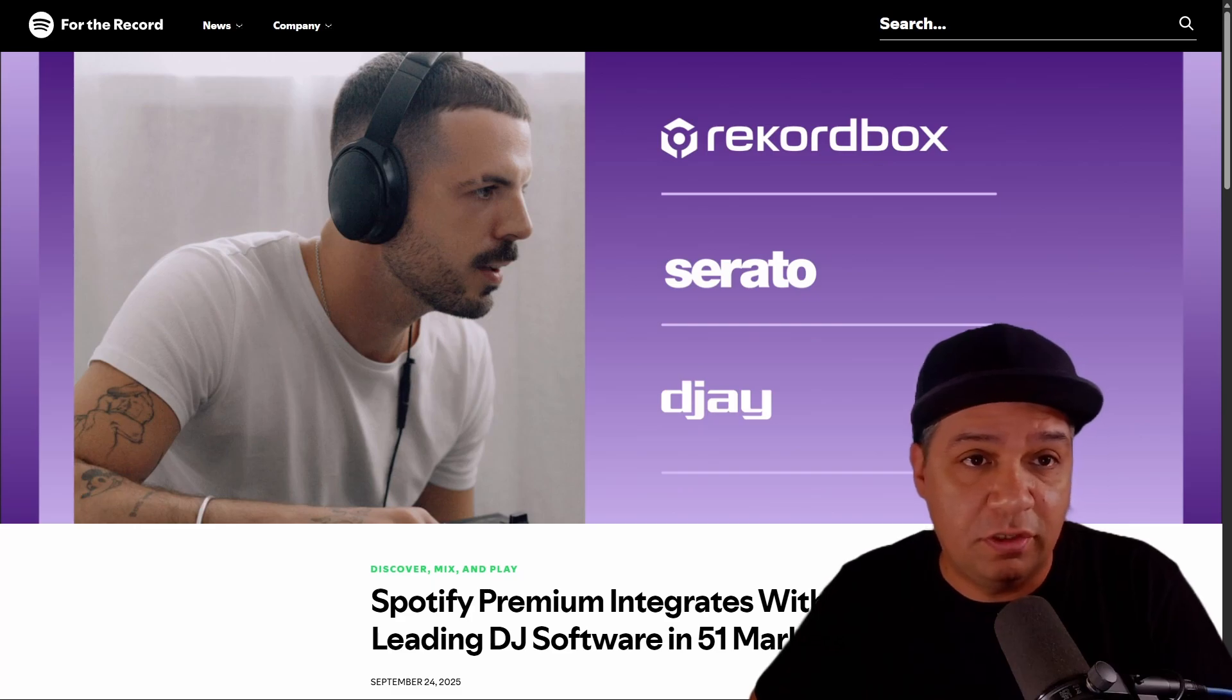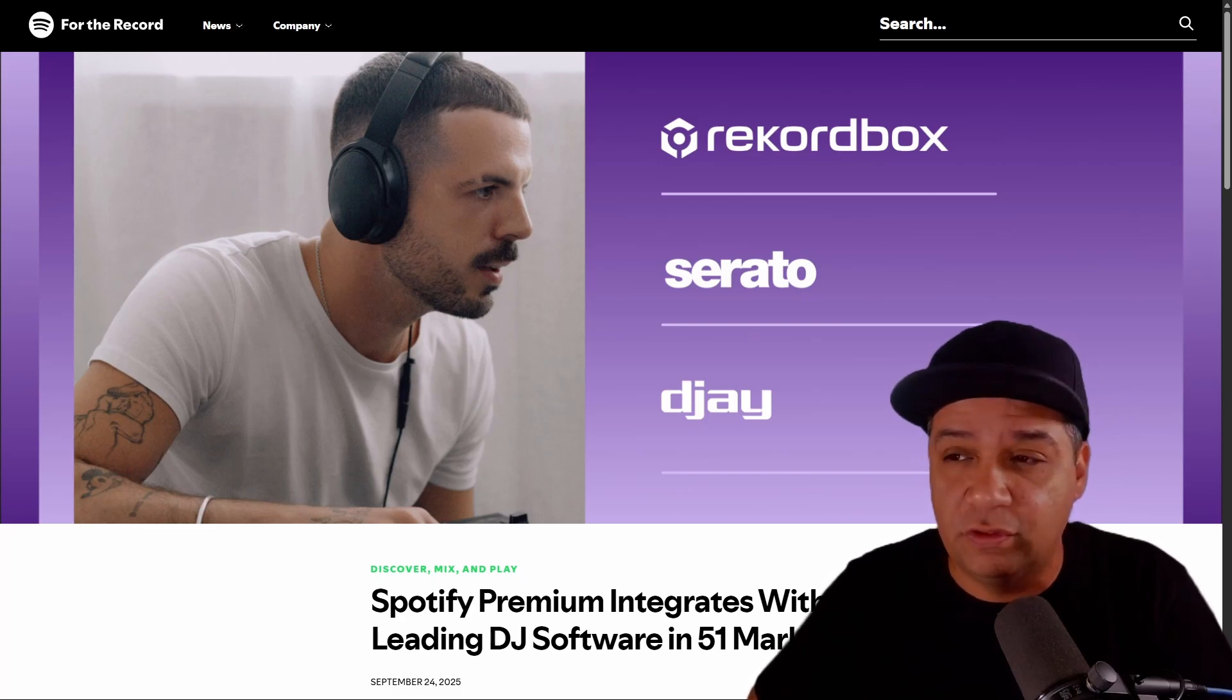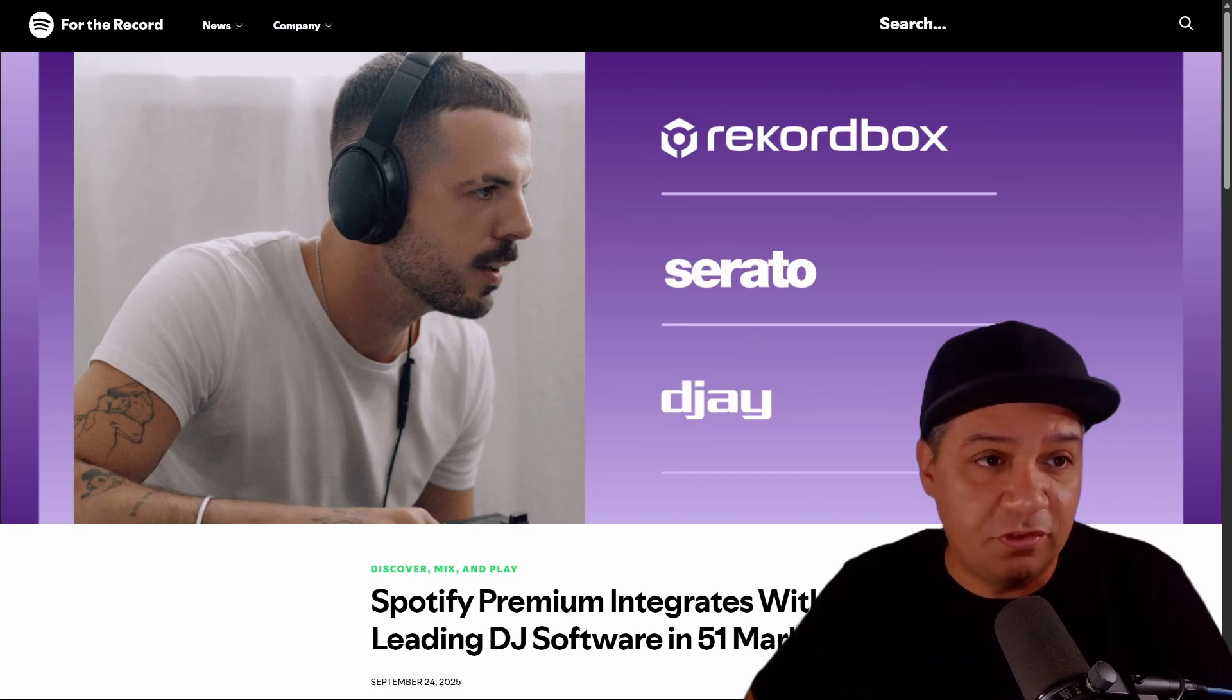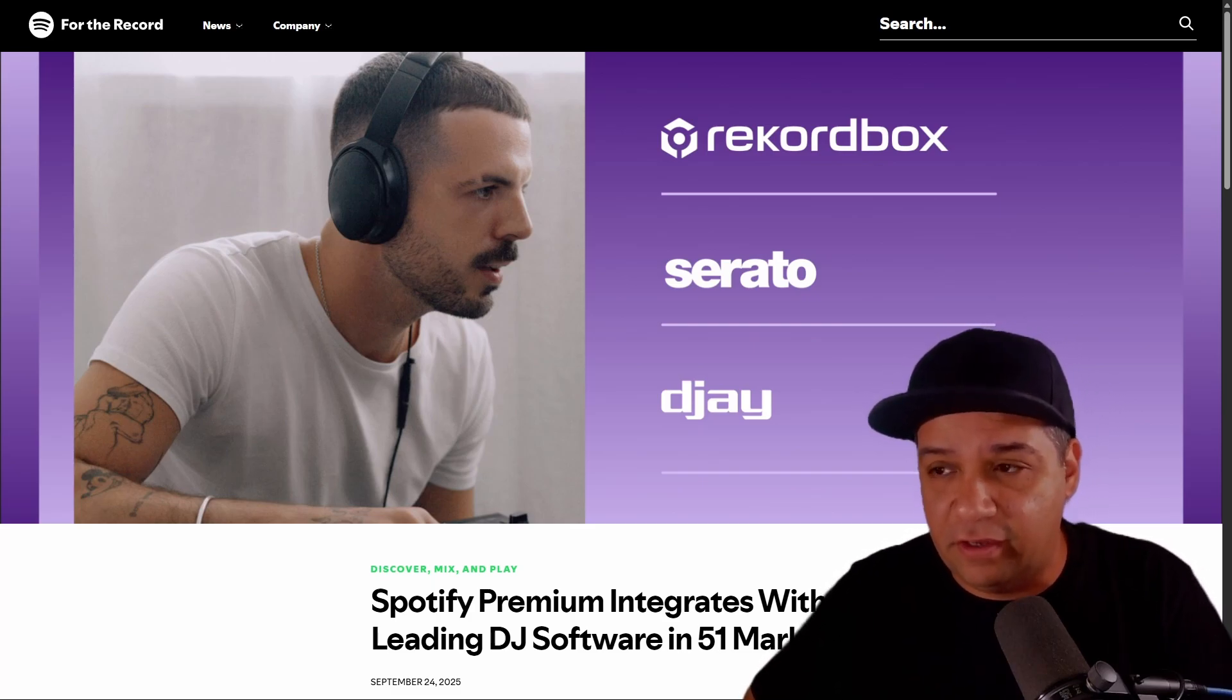BeatSource and Beatport Link were early to the game on this one. Tidal as well. And then you see Apple Music jumping into the game and now Spotify.